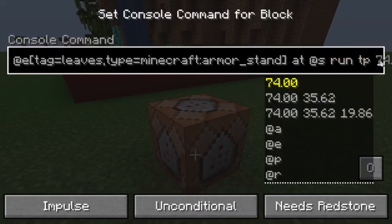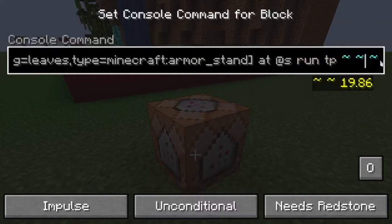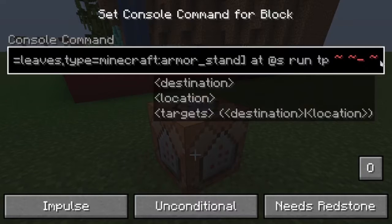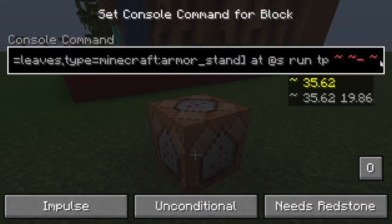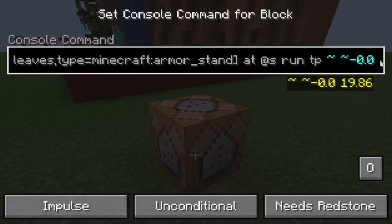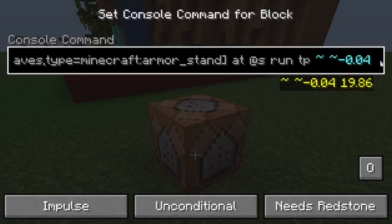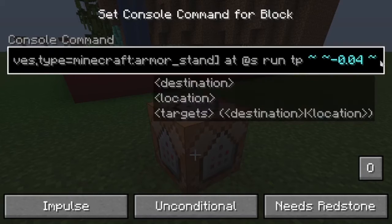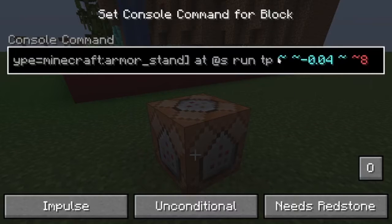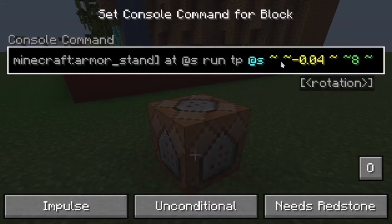Then run tp — it teleports the armor stand. Use tilde tilde tilde at the same x and z coordinates, and for the y-coordinate use tilde minus 0.08 or 0.04 to control how fast it falls. Then tilde ~8~ for the rotation. The full commands are in the description if you want to copy them, feel free to do so. These green lines show the rotation of the command blocks.